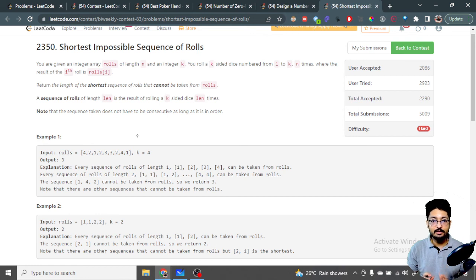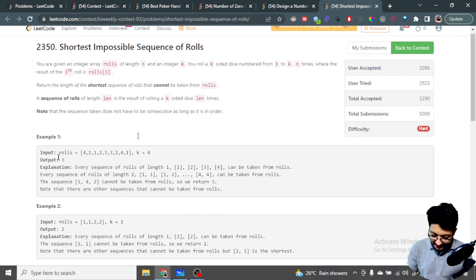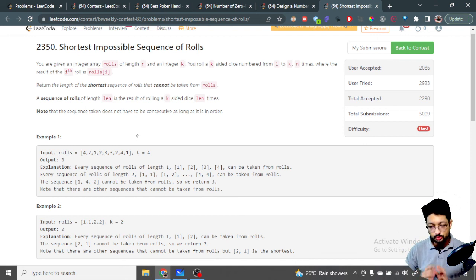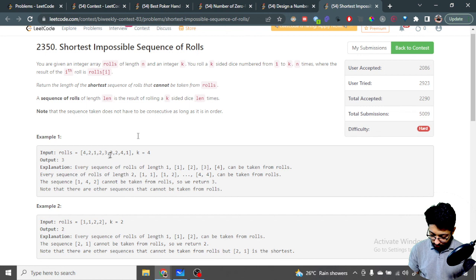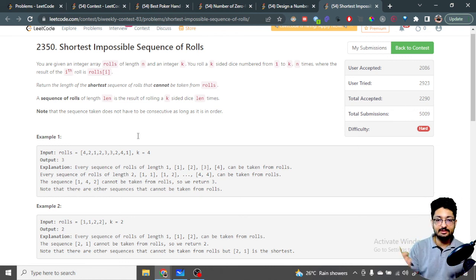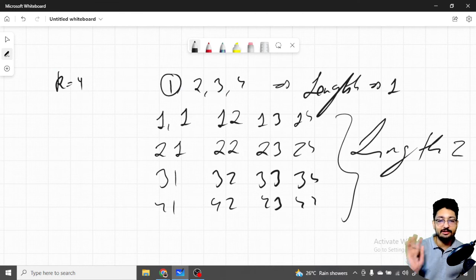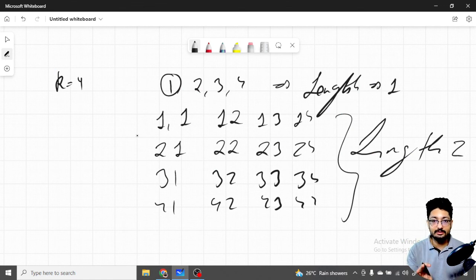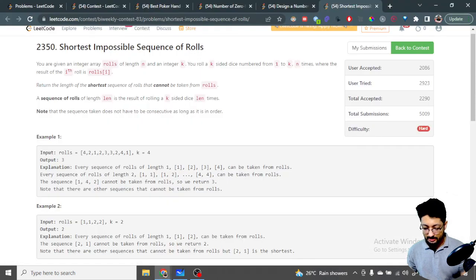If every two-length subsequence you can pick out from this rolls array, then you can form any sequence of length two. The answer is three, which means every two-number subsequence you can form from this rolls array — two-one, two-two, two-three, two-four, three-one, etc. — you can get by picking numbers in order. But I cannot get some three-length sequence, so the answer is three. Every one-letter? Covered. Every two-letter? Covered. Every three-letter? Not all covered — that's why the answer is three.